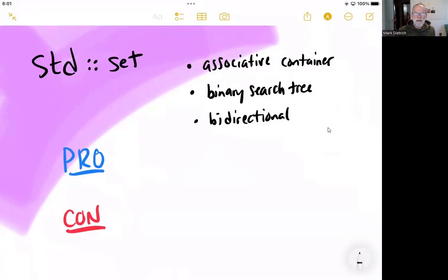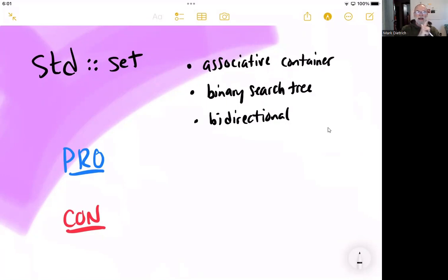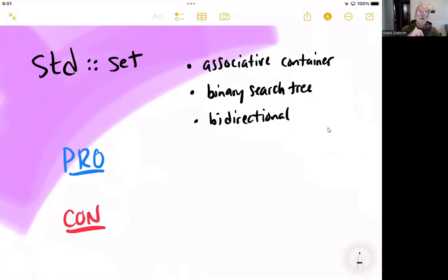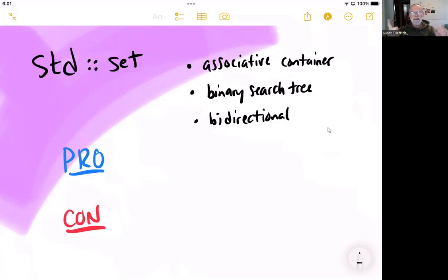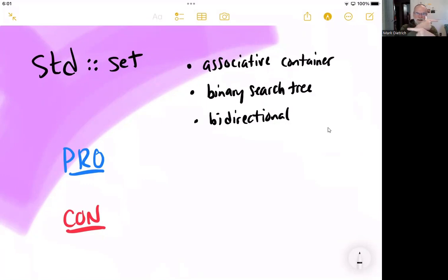Because it is implemented as a binary search tree, that does give us the capability of being bidirectional. We can go up and down the tree either way. And that shares the same property with the STD list, which is also bidirectional because of those pointers pointing both ways.